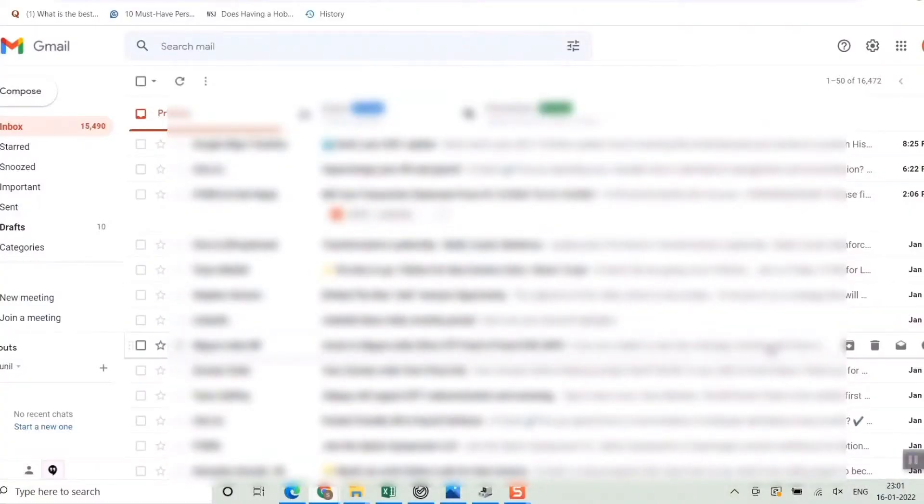Hello friends and welcome to a brand new video of Infotainment. In this video we'll see a very useful thing — how to find how much space your Gmail has already taken. Here is the trick, so please watch this video.